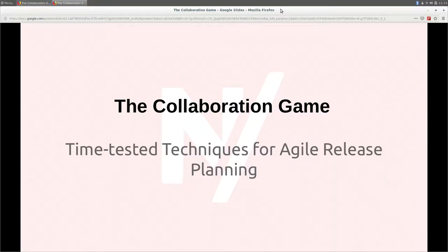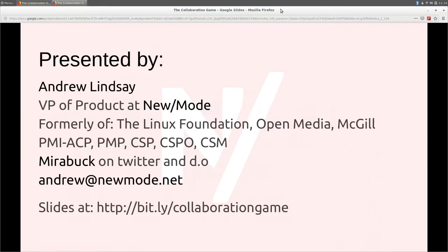This is the collaboration game — time-tested techniques for agile release planning. I am Andrew Lindsay, currently VP of Product at Newmode, a Canadian company that does advocacy tech.